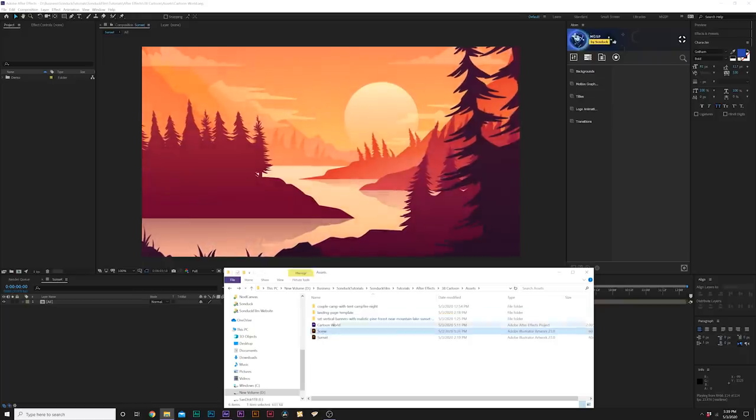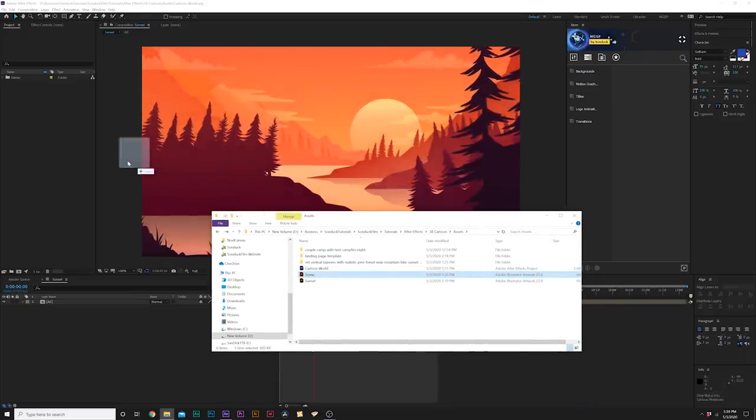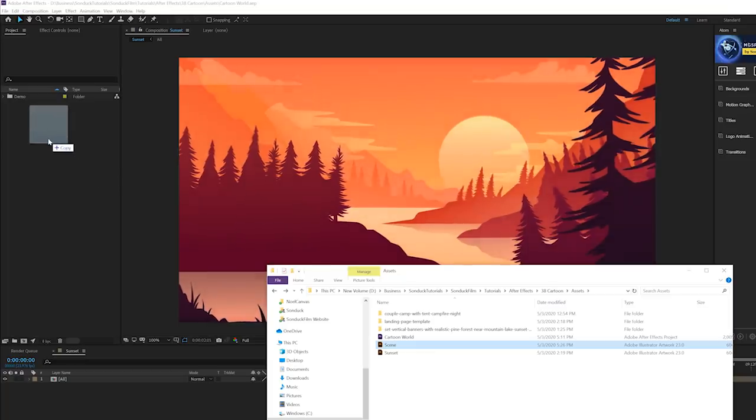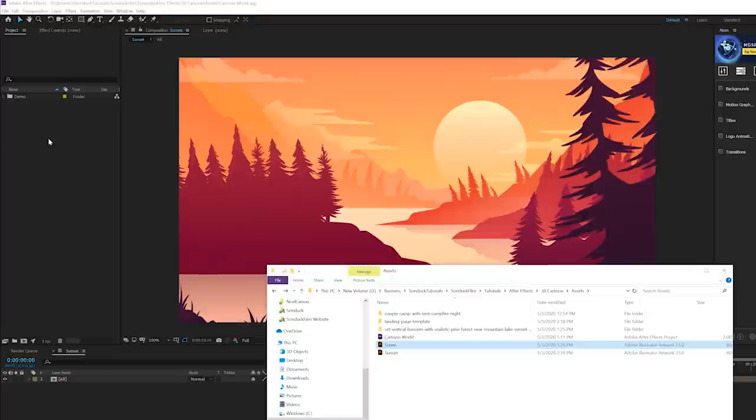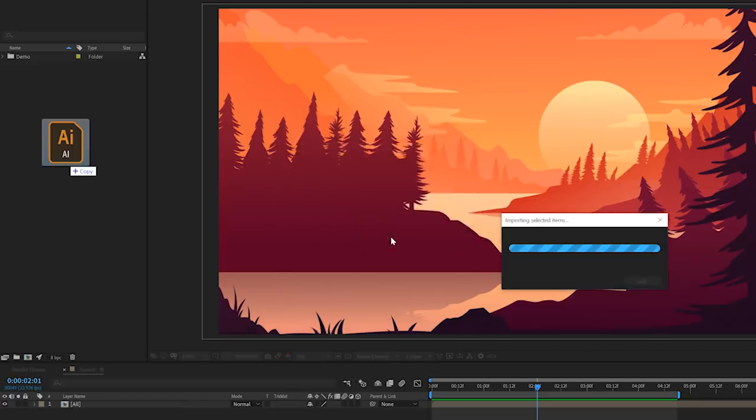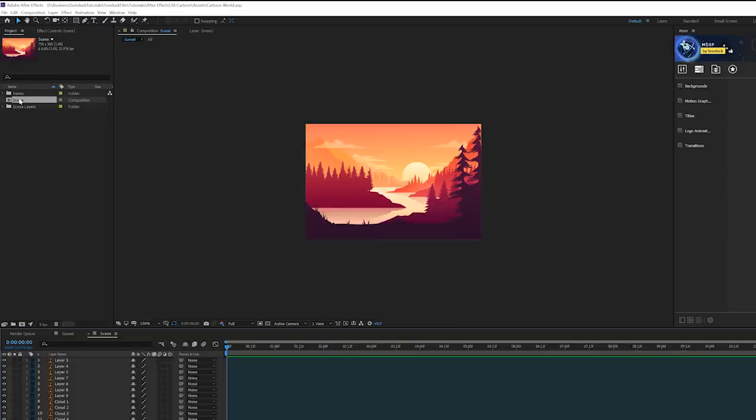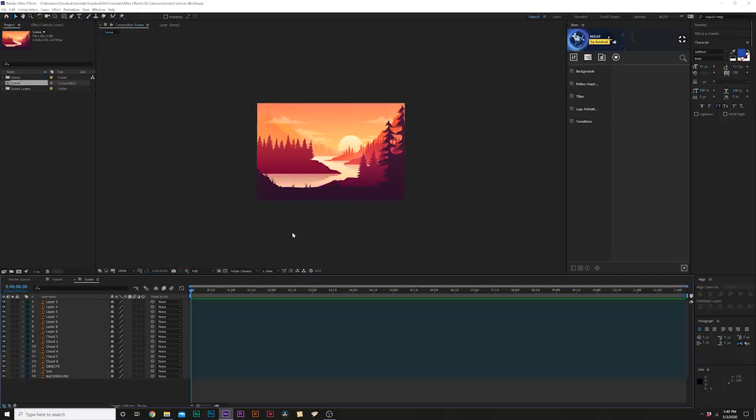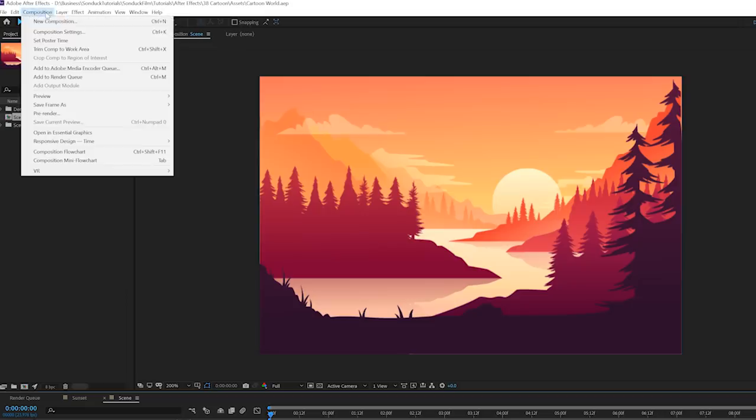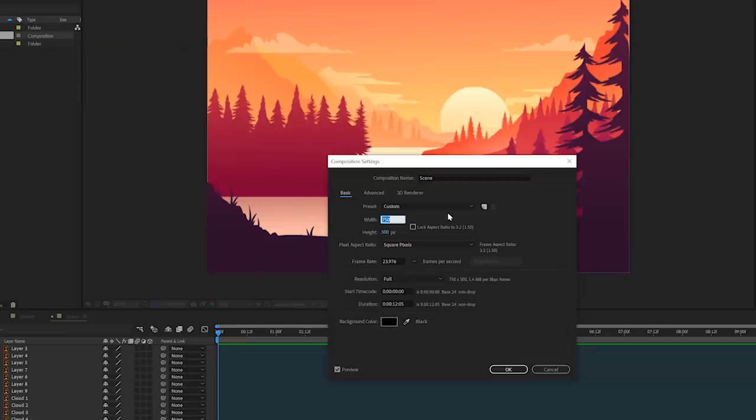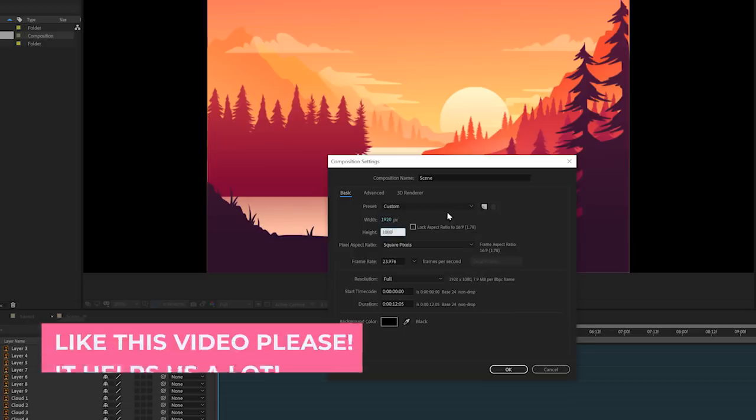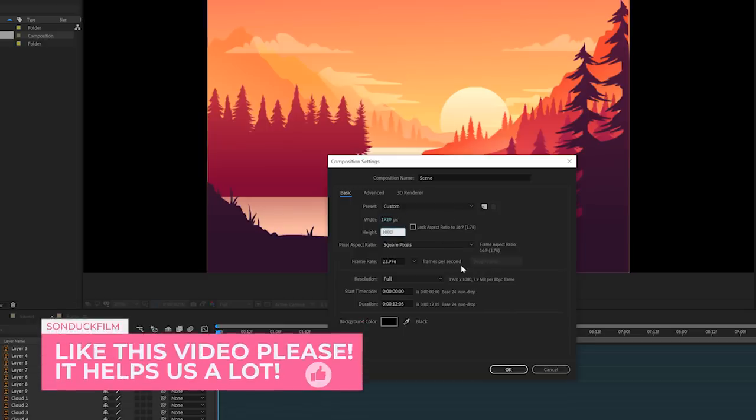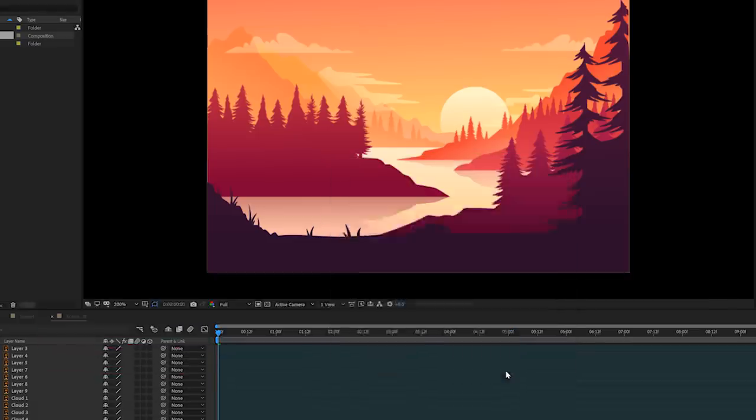All right, so first you need to import your file that you saved in Illustrator into your project window in After Effects. It'll ask you how you want to import it. Choose Composition, Layer Size, click OK. Then you double-click that composition that was imported and you have your Illustrator file all in its own layers right here. Then you go to Composition, Composition Settings, set your width and height to your aspect ratio. So 1920 by 1080 is good for me, and your frame rate as well, and click OK.